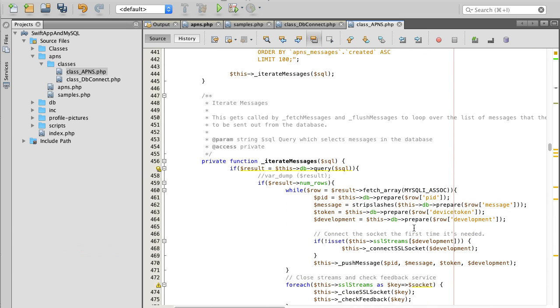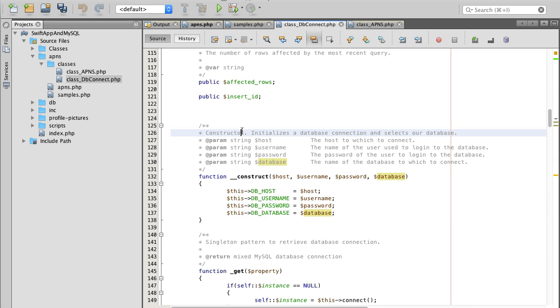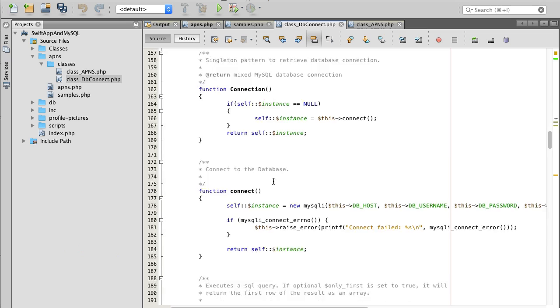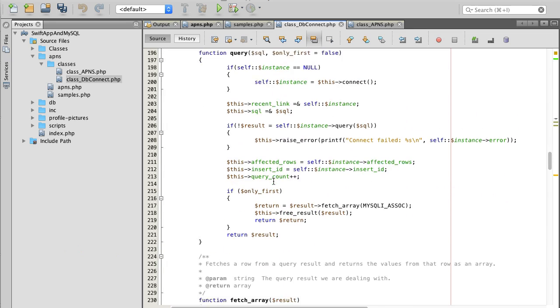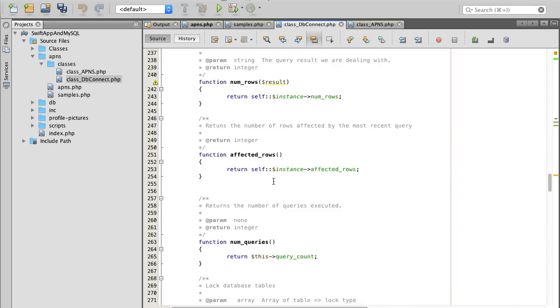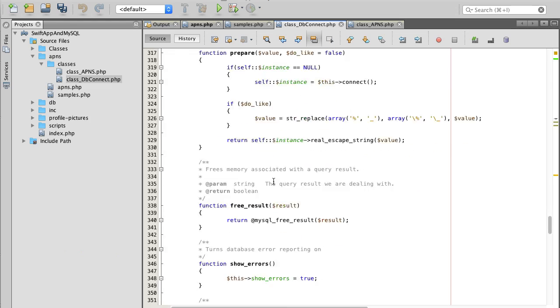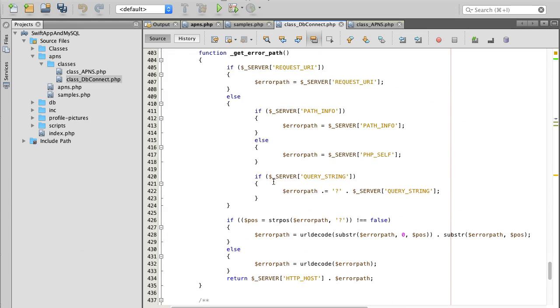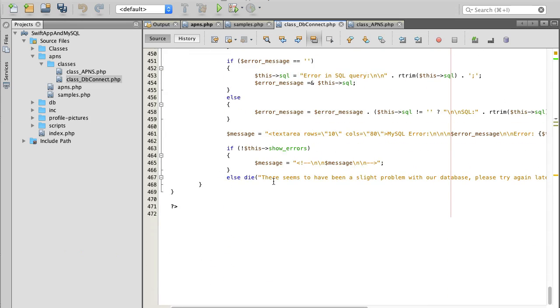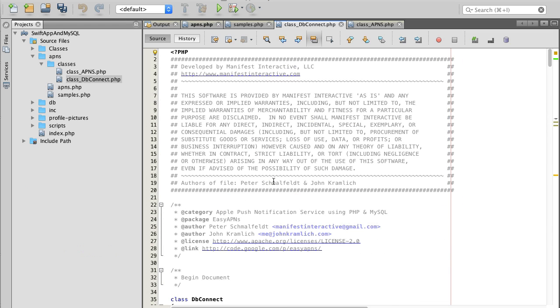The next and the last class is DB connect. Basically this class we will not really modify, it's going to stay as is. There are no custom parameters we need to change, it works very well so we'll leave it as is.